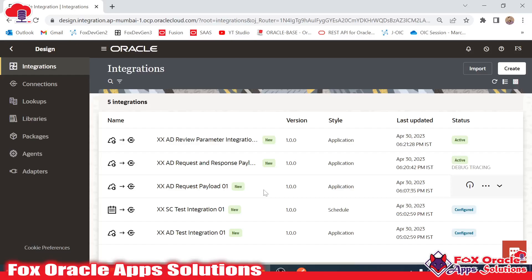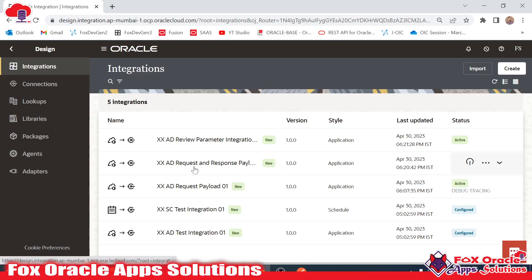Hello, welcome. In this video we are going to learn how we can test our integration payload in developer mode. For testing the integration payload or integration value in developer mode, first we need to open the integration.